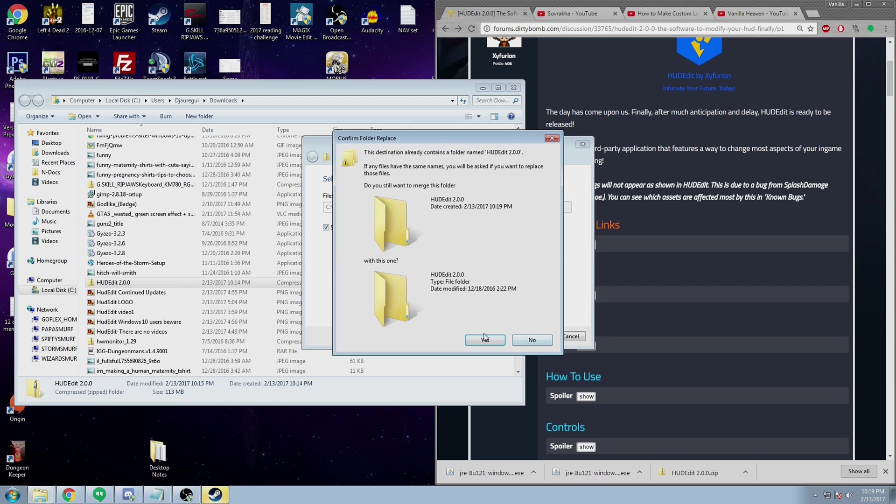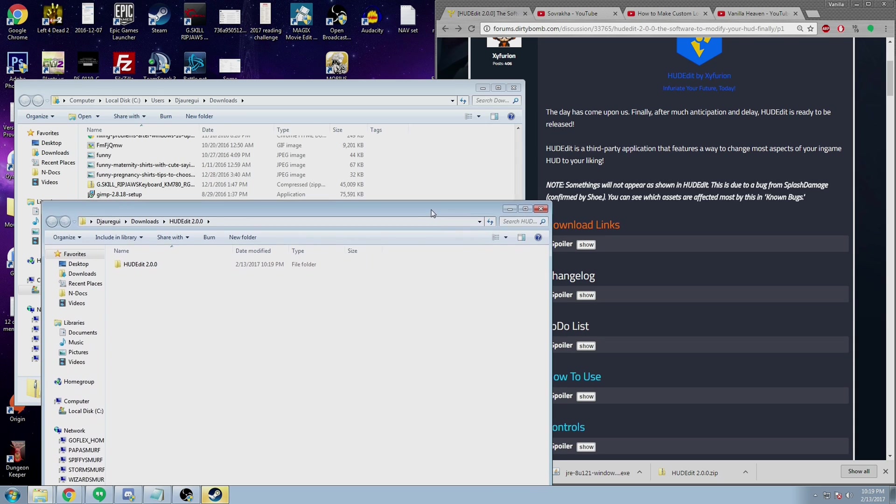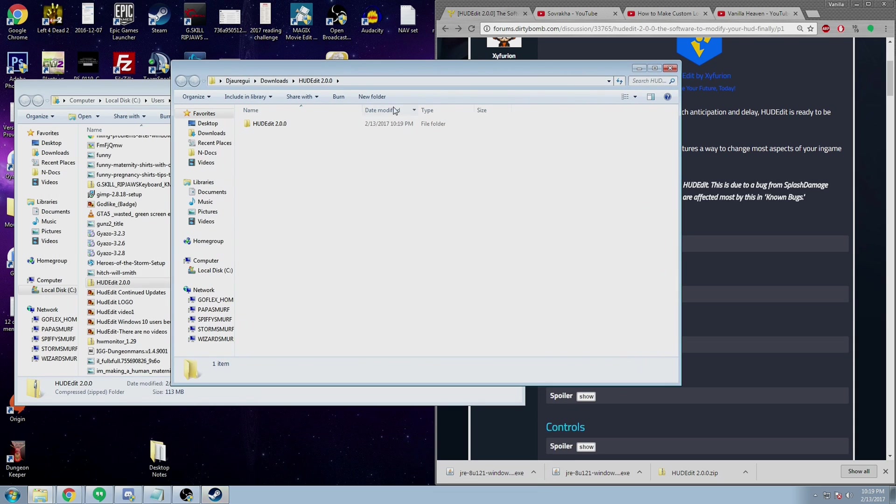As you can see, I've already done this too. If you've properly extracted it, it should look like this.